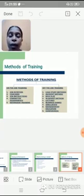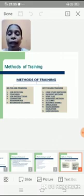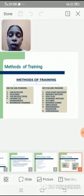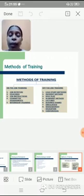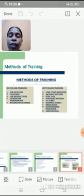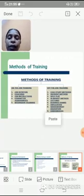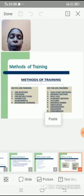The next one is the in-basket method, where a basket full of letters is kept and the trainee has to select a particular letter and handle the situation. It may include memos, complaints, sales letters — all these types of letters will be kept in the basket and they will handle them.